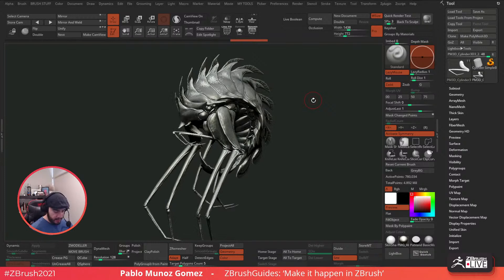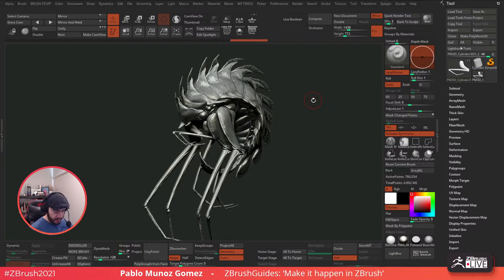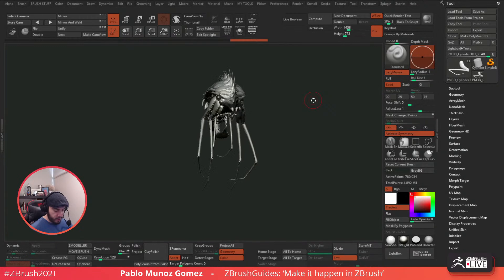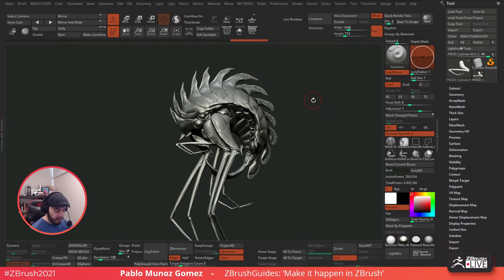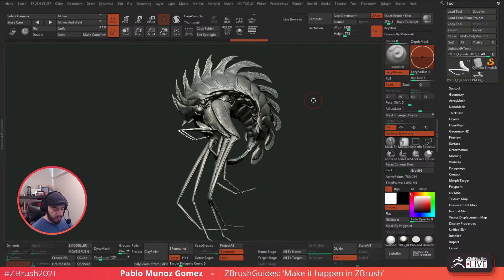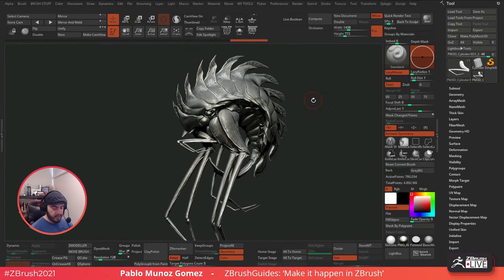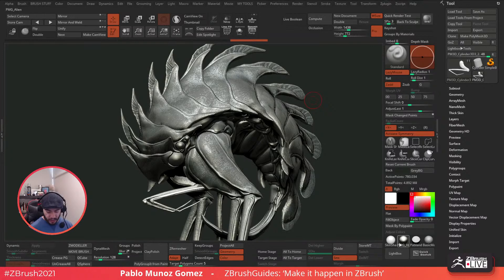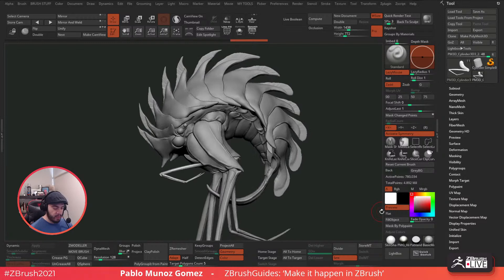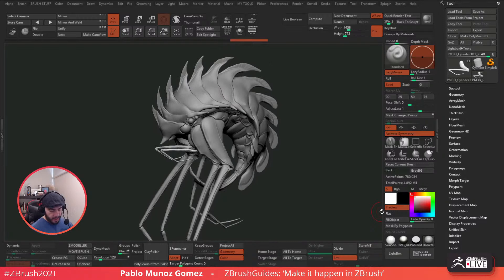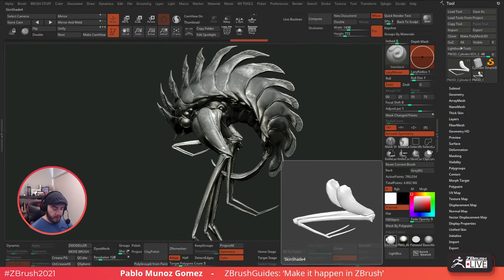We're going to continue working on this creepy dude - this creature that we started last stream and I think is looking pretty creepy. We'll see if we can intensify the creepy factor on this guy, add a few more details and try to define it a little bit more. This is still pretty sketchy - mainly the block out with just some slight definition of some details. Most of the smaller details you see right now are just coming from this shader that I created - it's kind of like a Geiger style type of thing. But if I switch to the madcap gray, you see it's pretty clean - there's not much detail. So I'm just going to aim to refine this a little bit more and potentially just call it a day with this guy.